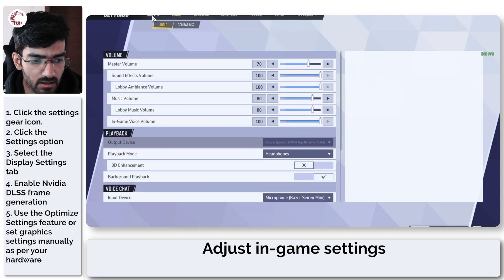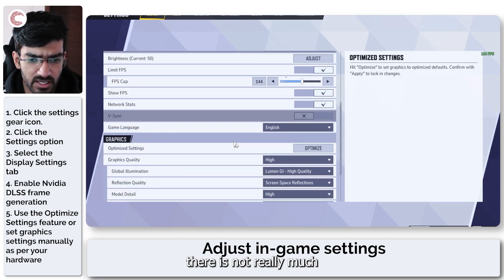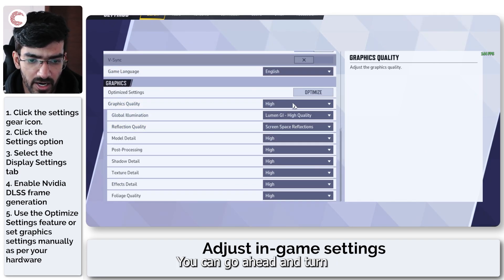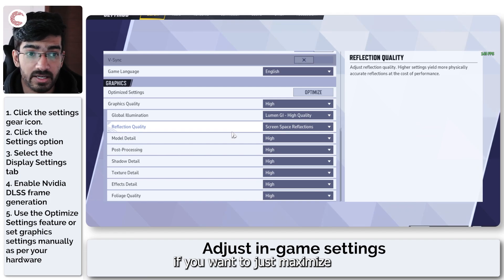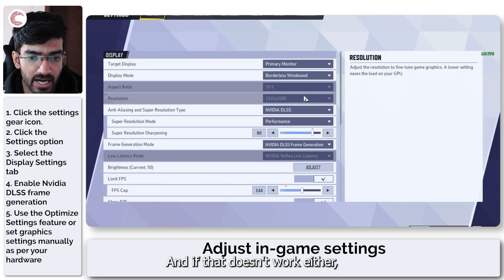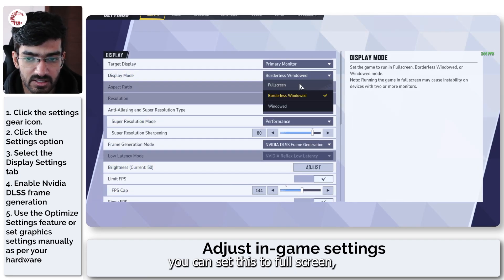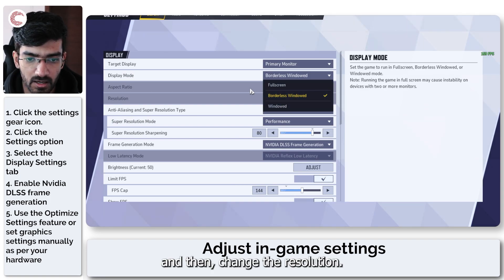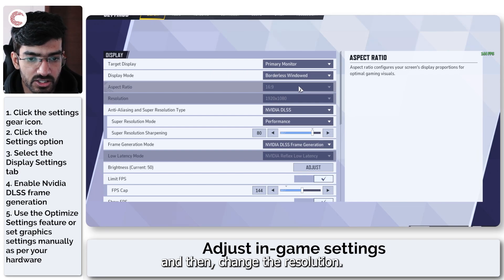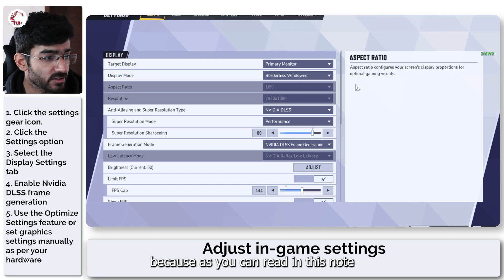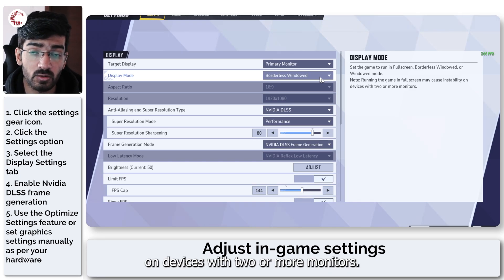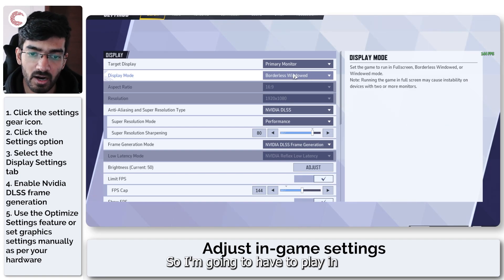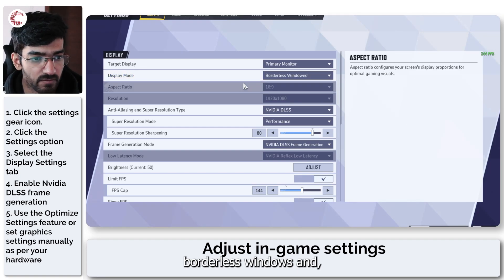Other than that, there is not really much in the way of in-game settings. You can go ahead and turn all of these to low if you want to just maximize the performance of your PC. If that doesn't work either, you can set this to full screen and then change the resolution. I'm not running it in full screen because running the game in full screen may cause instability on devices with two or more monitors, and I have two monitors, so I'm going to have to play in borderless windows.